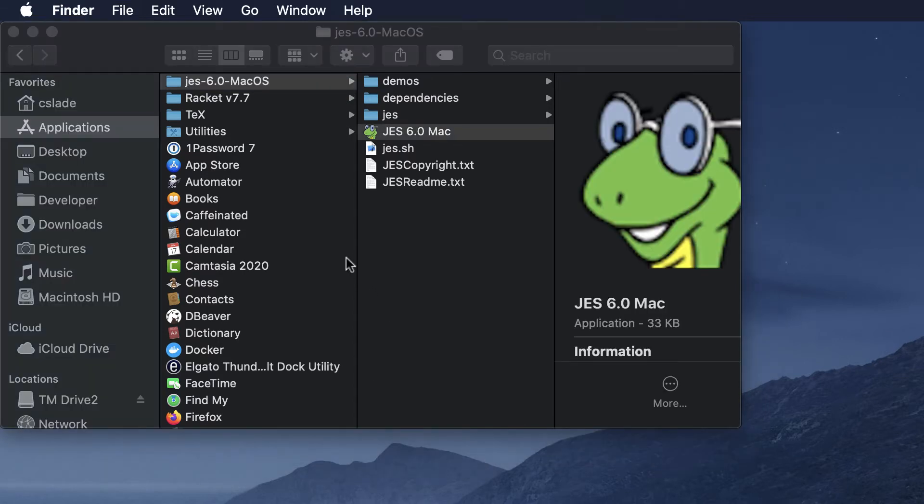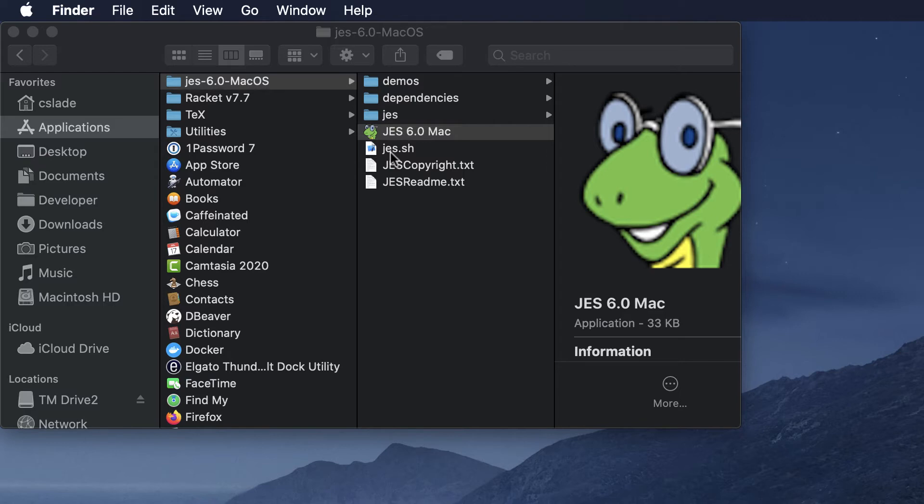Now whether or not you have Catalina, the latest version of Mac OS, or a previous version is going to decide which one of these two you want to click on to start JES.